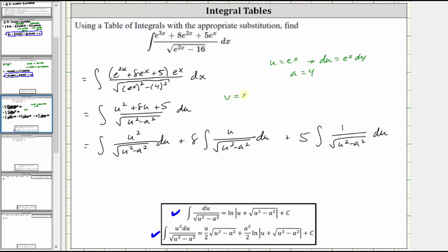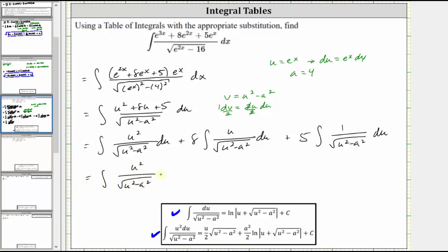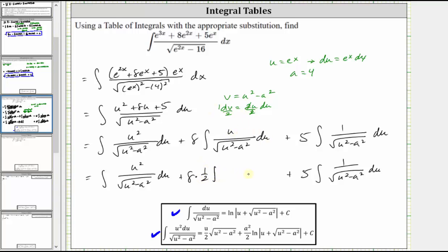Let v equal u squared minus a squared, therefore dv is equal to two u du. Dividing both sides by two, one half dv is equal to u du. We'll leave the first and third integrals alone for now. Performing the substitution for the middle integral, eight times u du becomes four times one half dv, giving us four times the integral of dv times one over the square root of v, which is v to the power of negative one half.